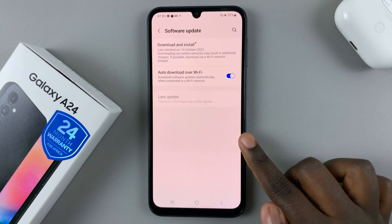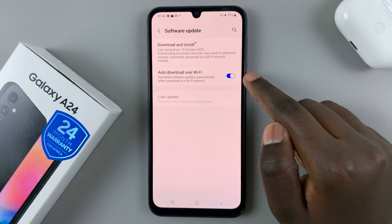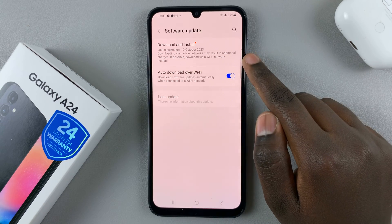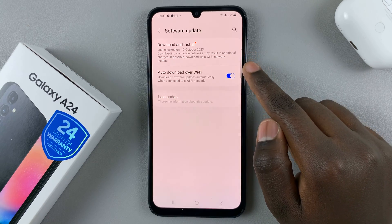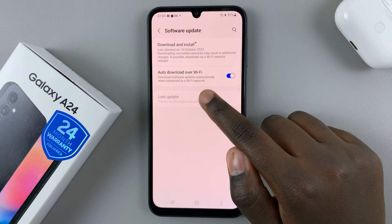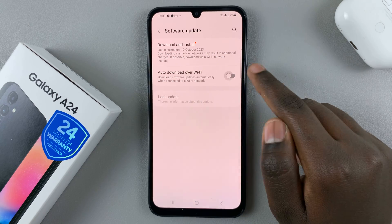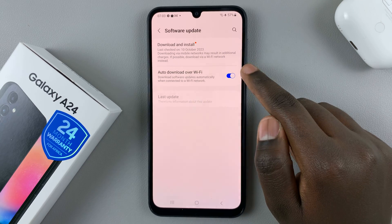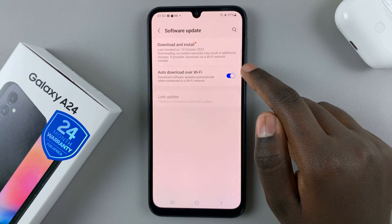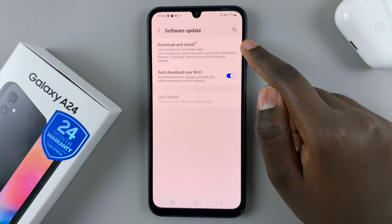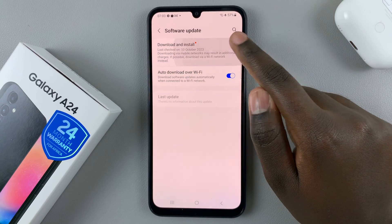Now as you can see, you'll have two options. If you want to automatically download over Wi-Fi, you can just enable it like that. And then go to download and install.